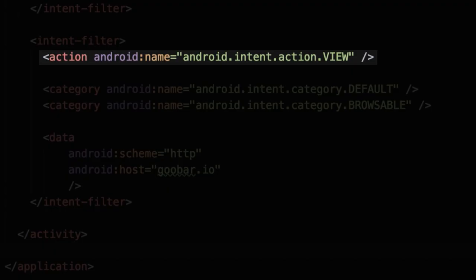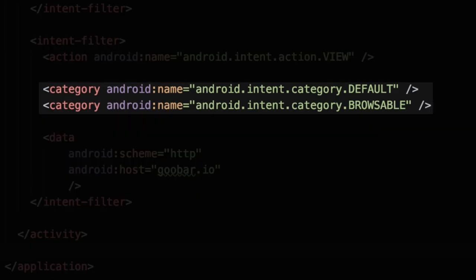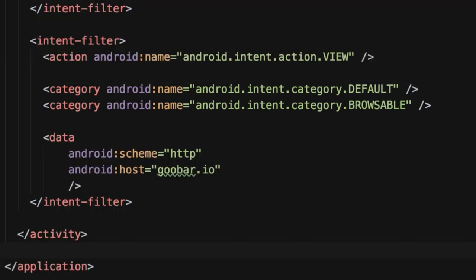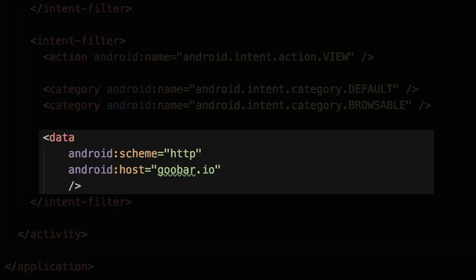So if we open up our manifest, we can see an example of what that intent filter might look like. We need to make sure that we have an action defined with the view action. And then we also need to add the default and browsable intent filter categories. And then finally, we have the data element, and this is where we really define the structure of our deep links.